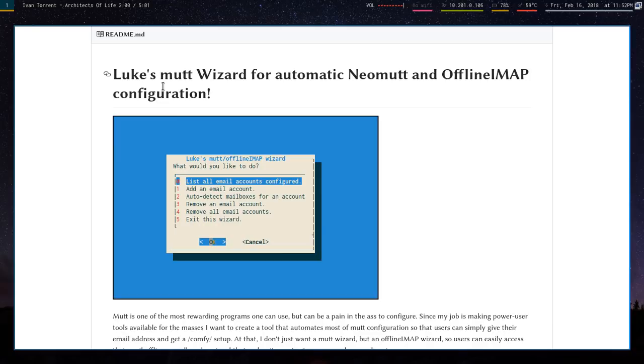To get a terminal-based email setup with offline repositories, so you can look at your mail offline with secure passwords and all the stuff that you really want.